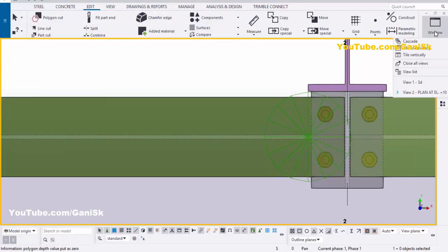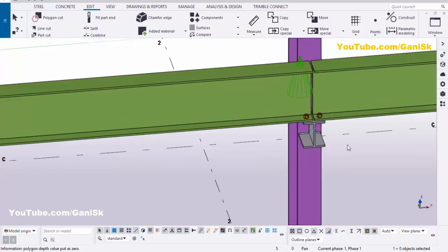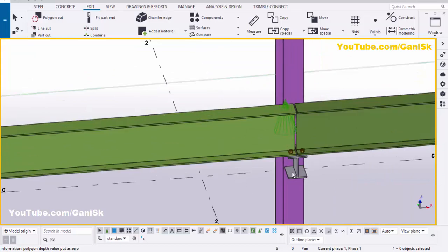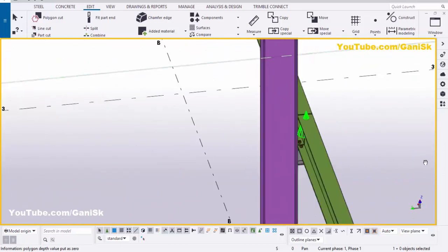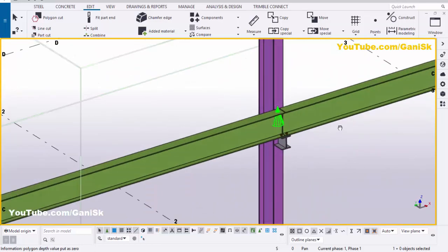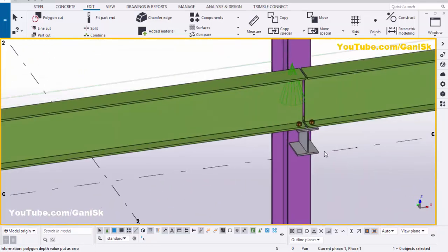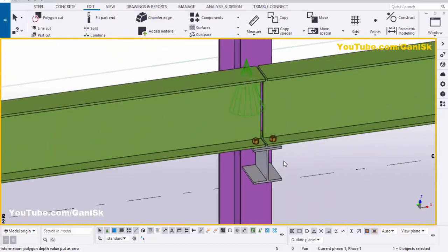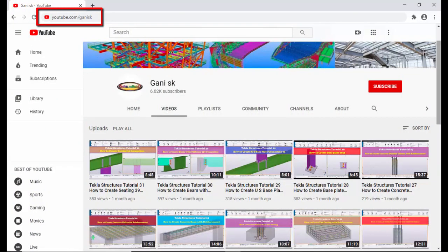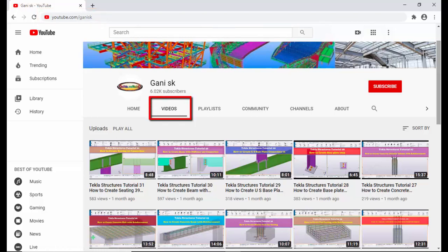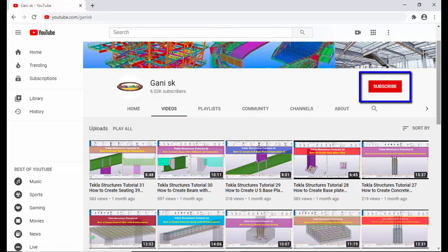Click Space, right-click and select Redraw View. Click on Window and select 3D view. That's it about how to create a US Seat Connection in Tekla Structures. If you have any doubts, please comment below. If you like this video, please like and share it. For more Tekla Structures related videos, visit my YouTube channel — I will provide the link in the description. Please subscribe — you will get notifications when a new video is uploaded. Thank you!